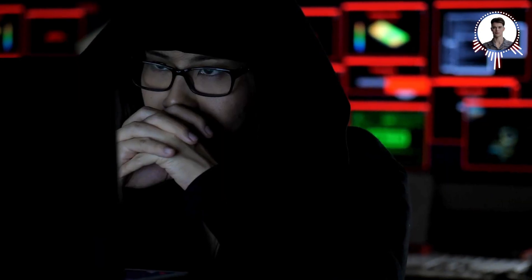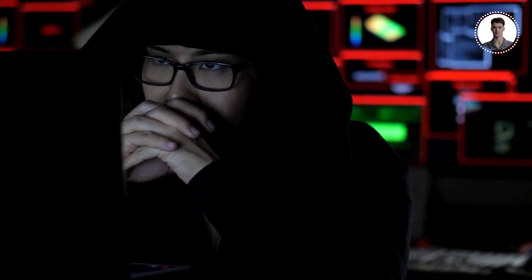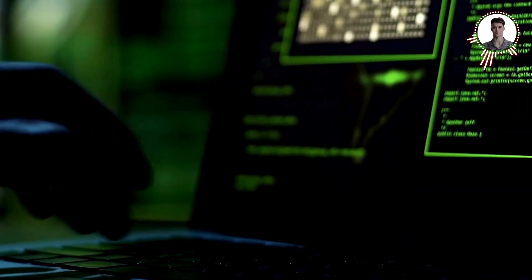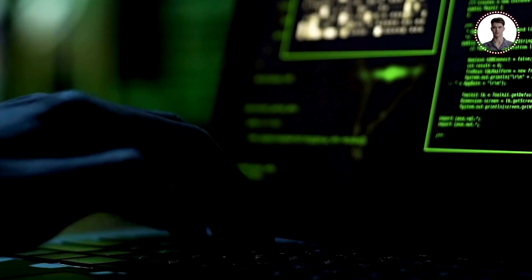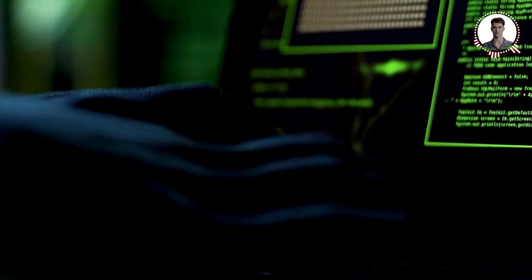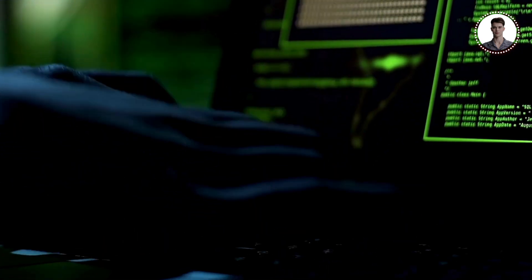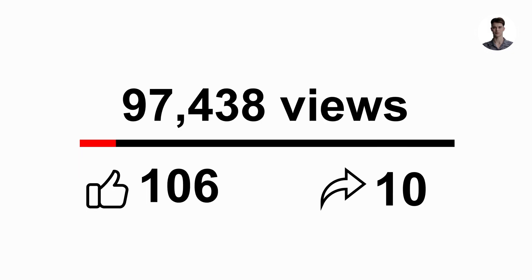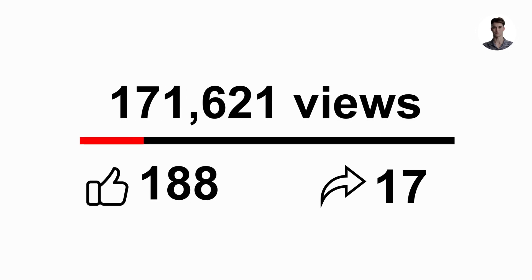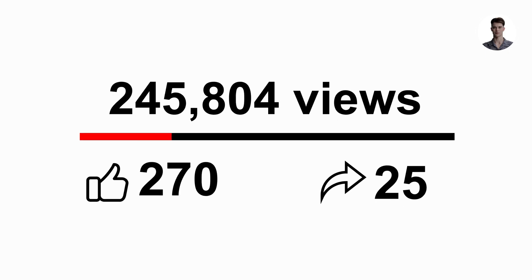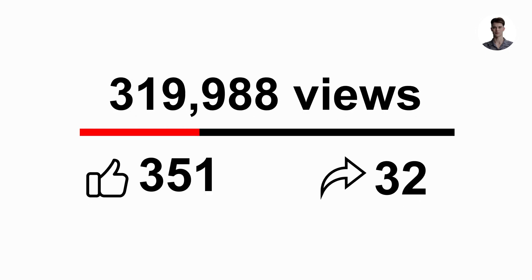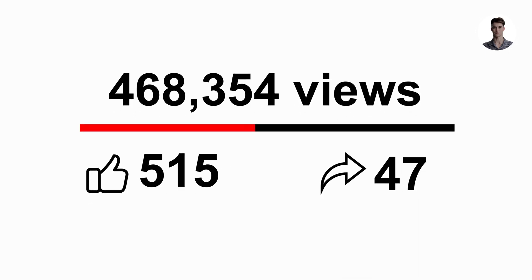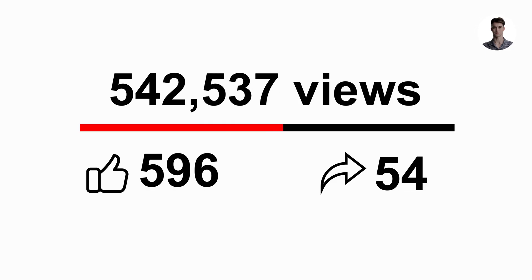Always remember to use your knowledge responsibly. The goal of ethical hacking isn't to cause harm, but to make the digital world a safer place for everyone. Stay curious, stay ethical, and keep learning. Until next time, this is Tech Sky signing off.